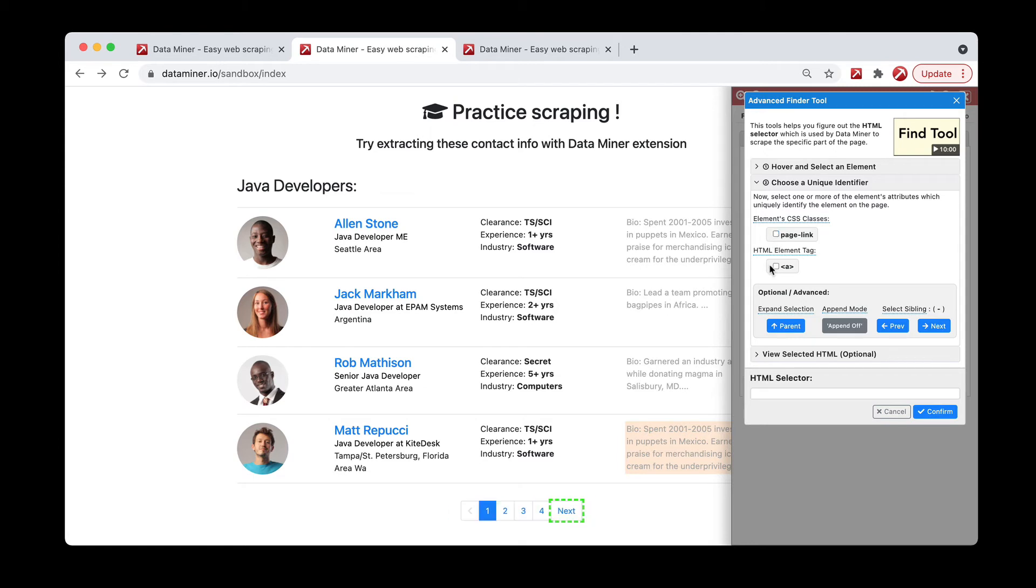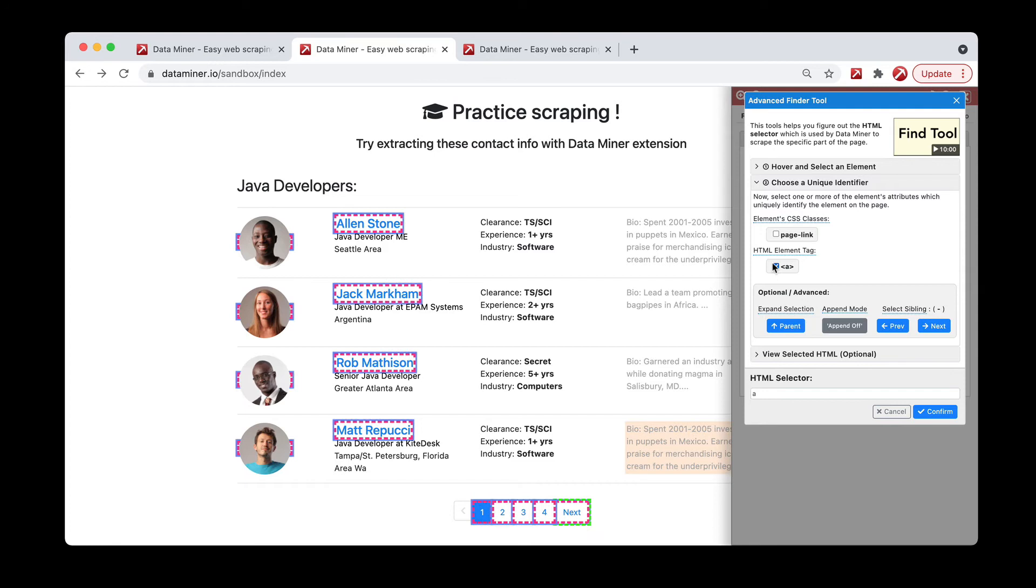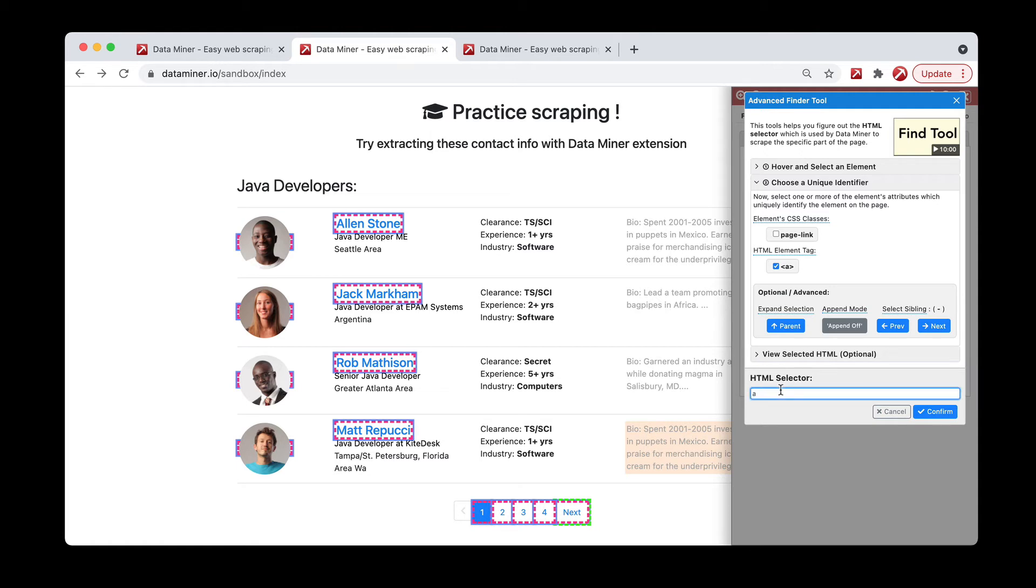We have just the A and the page link, and both are giving us too much to work with. So at this point, we can actually do an advanced trick that targets just the word next. Keeping this A, we're going to tell Dataminer to go after the A element, but specifically the one that contains the word next.